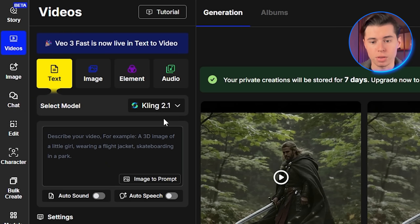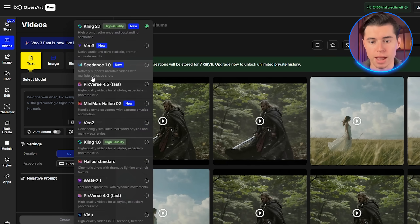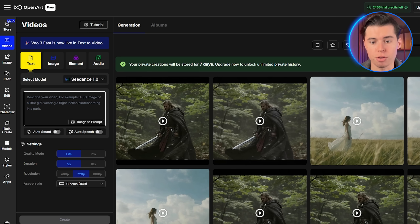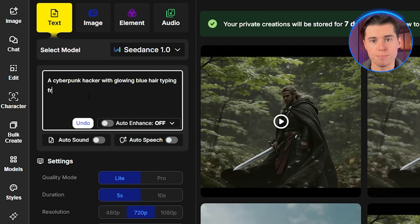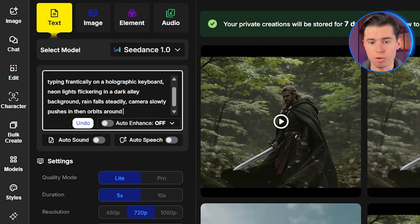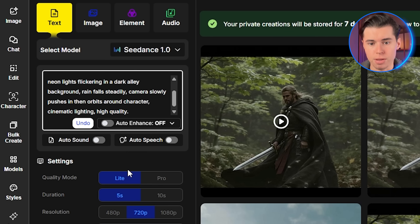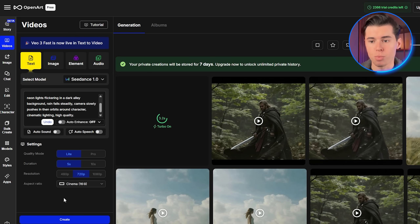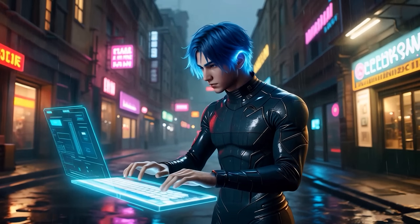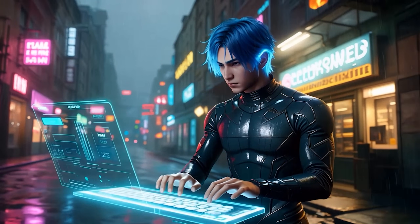Now let's move to text-to-video, where you create everything from a written description. Click on text-to-video in the main menu. All the techniques we've covered for image-to-video still apply. The core structure is slightly different, but the principles of sequential actions, camera movement, and motion language remain effective. Negative prompts don't work here either. The core structure is: subject plus motion, plus scene, plus camera and style. Let me create something completely new: 'A cyberpunk hacker with glowing blue hair typing frantically on a holographic keyboard. Neon lights flickering in a dark alley background, rain falls steadily, camera slowly pushes in, then orbits around character, cinematic lighting, high quality.' Look at this result — it created the entire scene from scratch, and every element I described is there. The typing motion looks natural, the environmental effects are atmospheric, and that camera movement is perfectly executed.